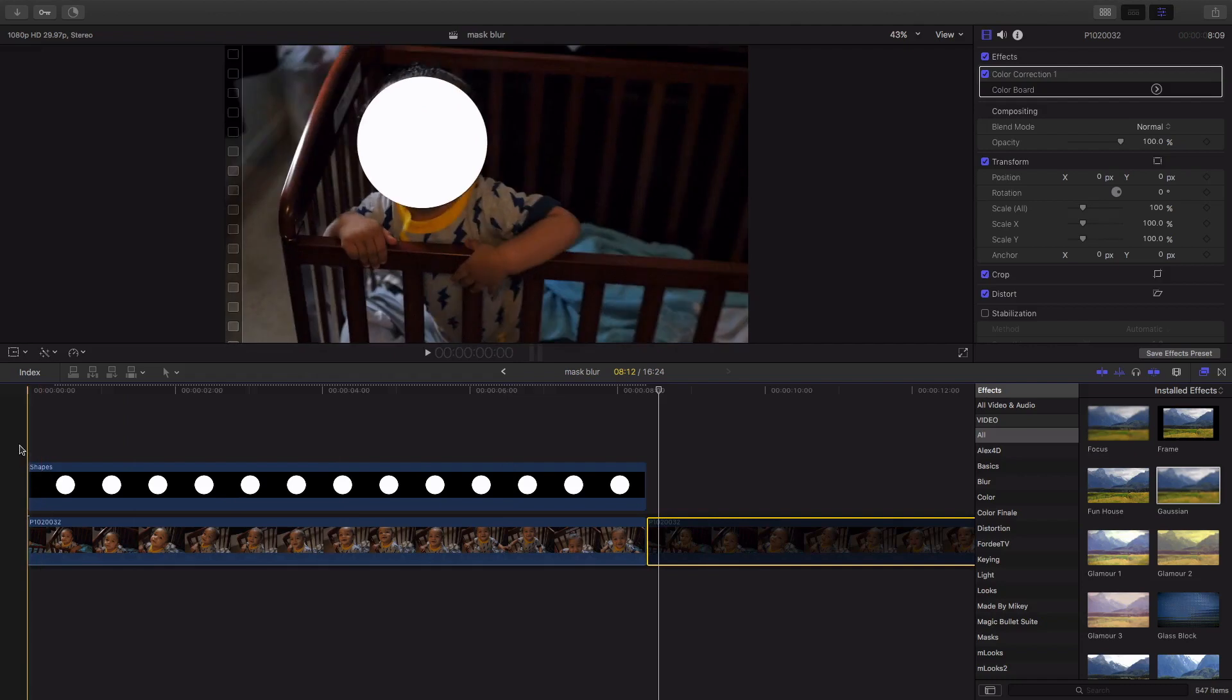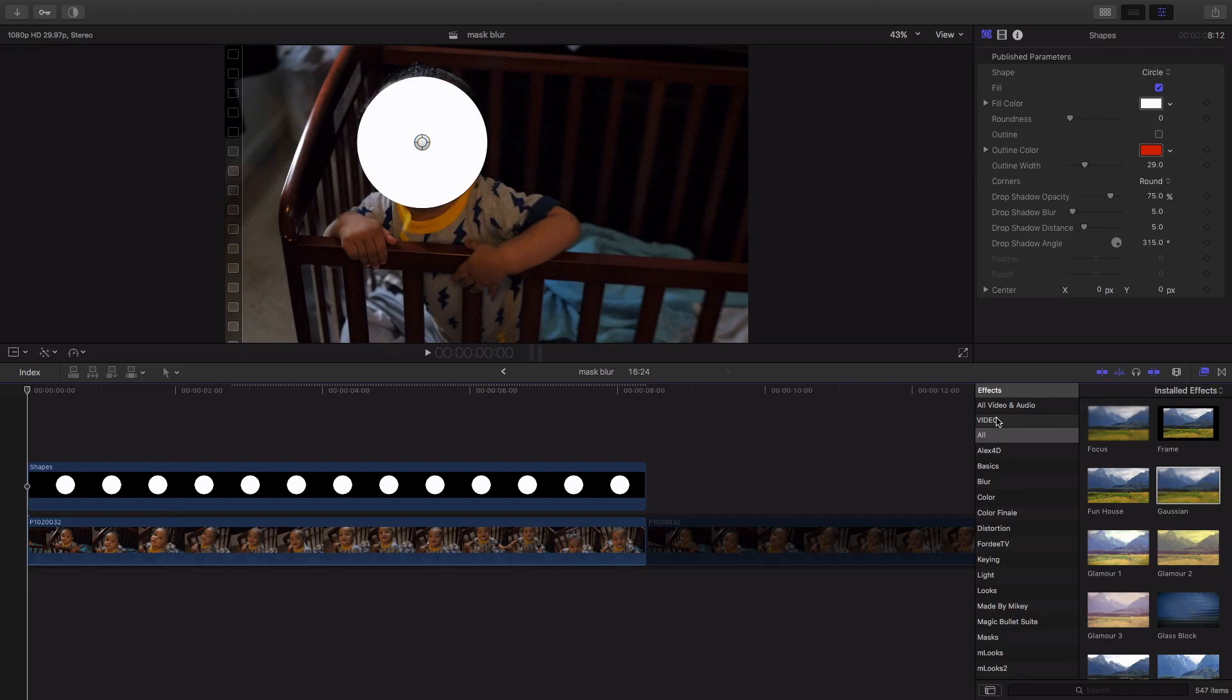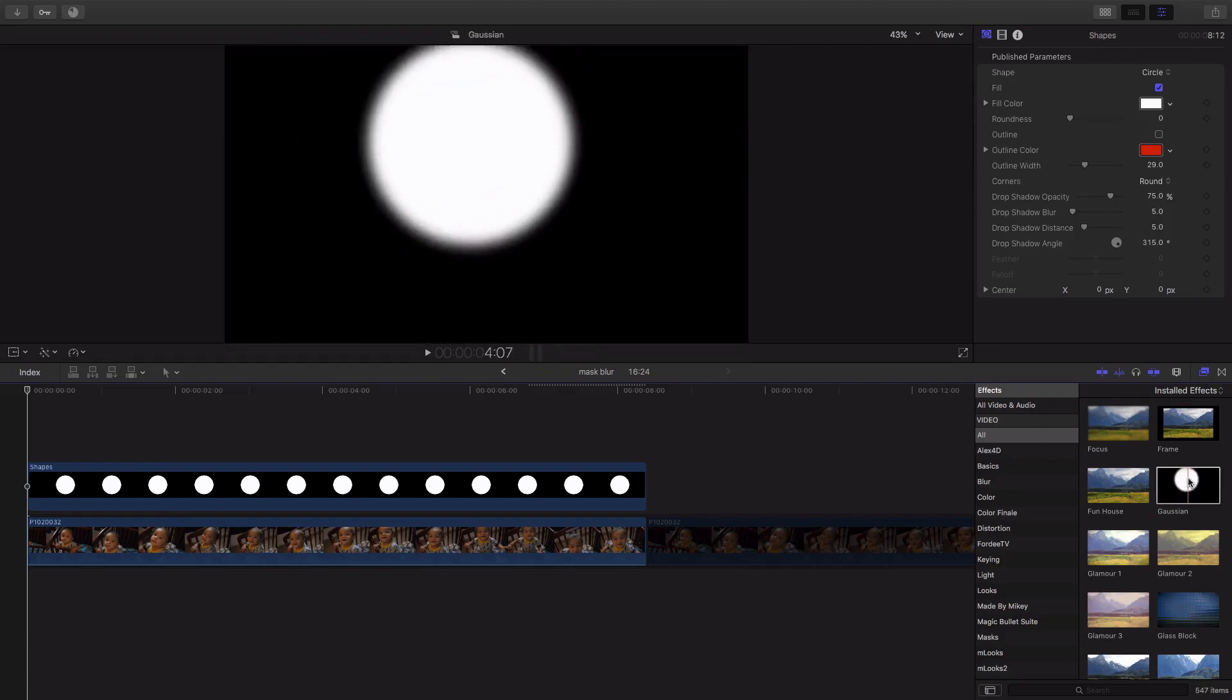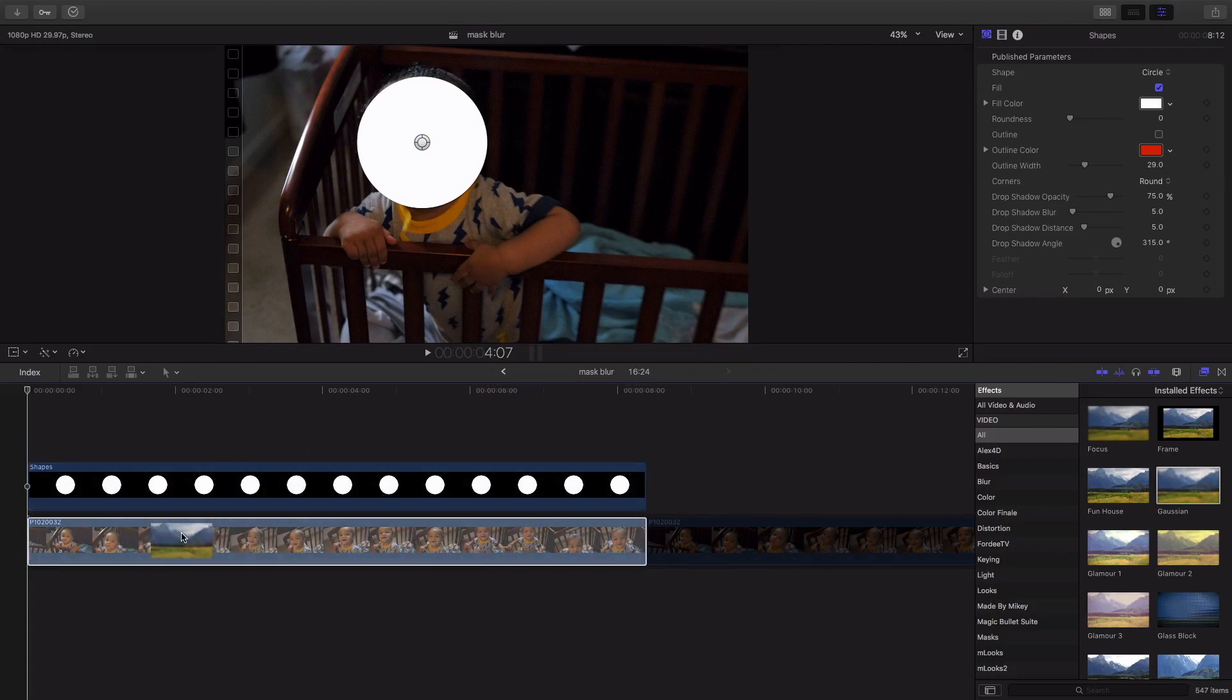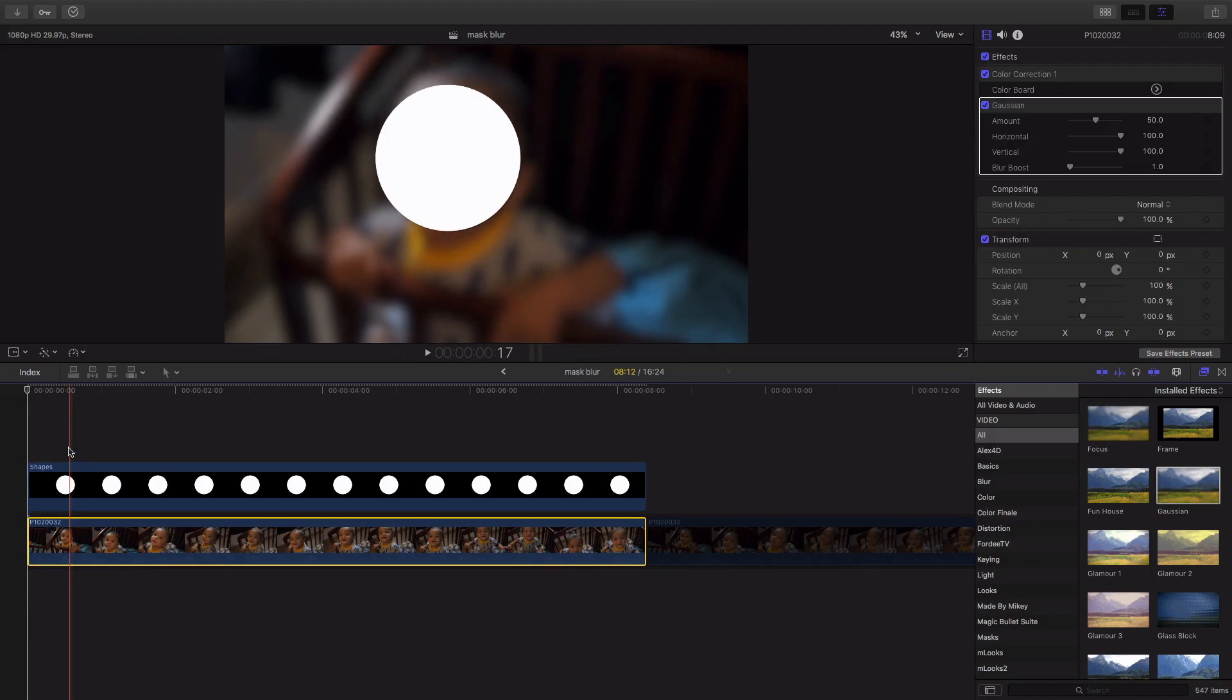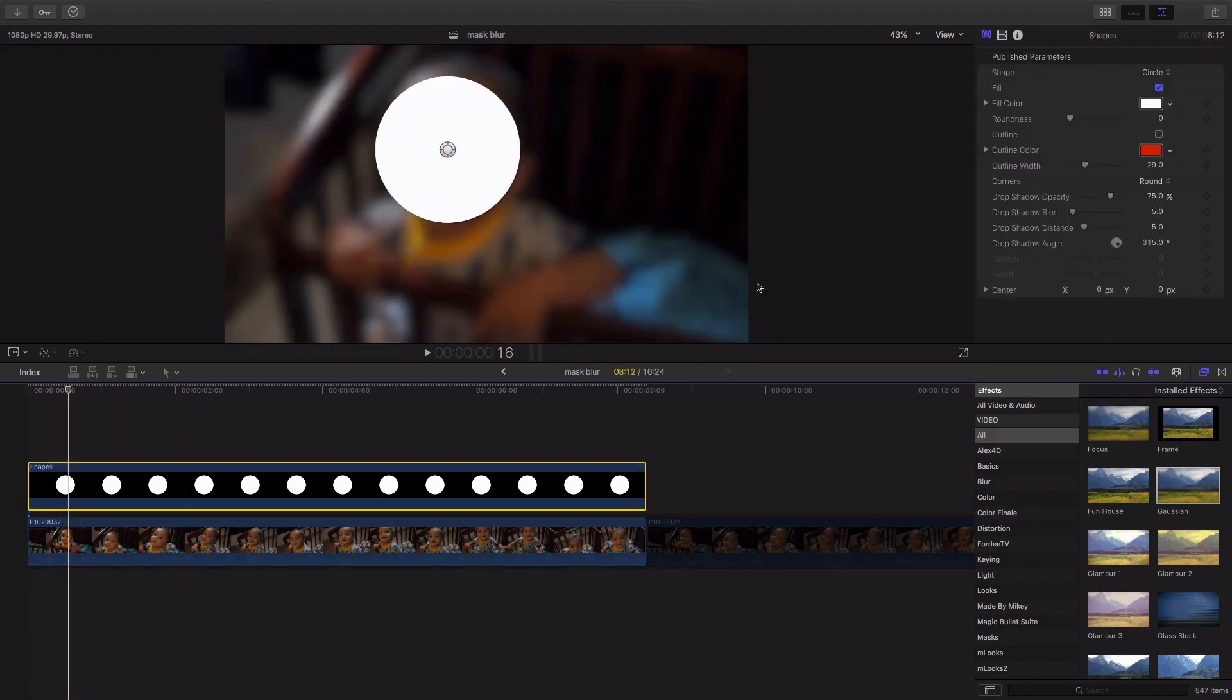All right, now what you're gonna want to do is you're gonna want to go over to effects and your effects tab and come down to the Gaussian, and we're actually gonna add that to the clip, not the shape, the clip. We're gonna add that there.